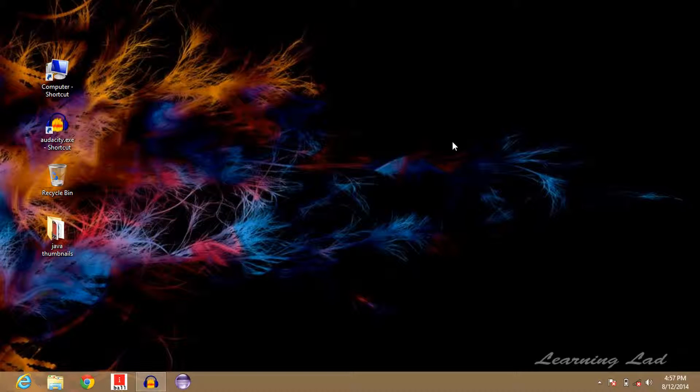Hi, this is Anil from Learning Lad with a quick tutorial on how to take a screenshot in Windows 8 operating system without pasting anything to any image editing software.